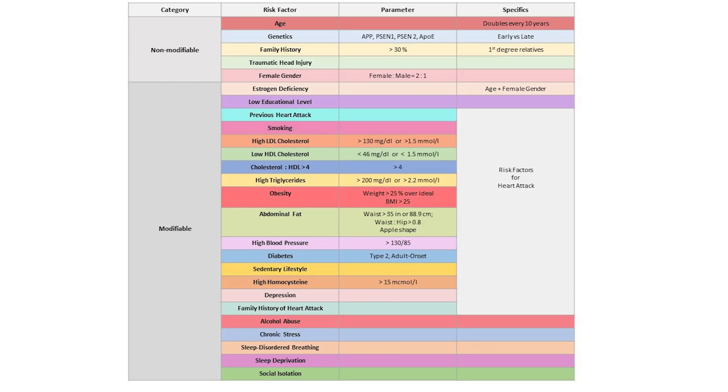In the list of risk factors for Alzheimer's disease, two different factors pertain to sleep: sleep-disordered breathing and sleep deprivation. Both really amount to the same thing — sleep deprivation. The real difference is that one is more about sleep quality and the other about sleep quantity. Sleep-disordered breathing is about sleep quality, while sleep deprivation is about sleep quantity.